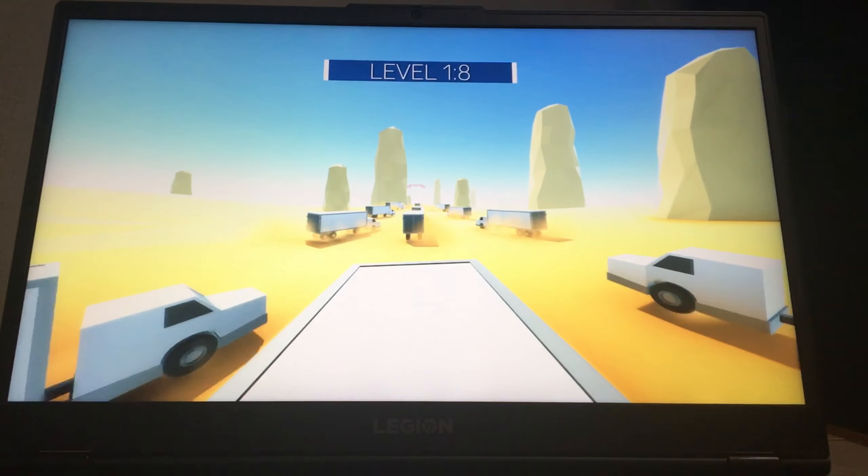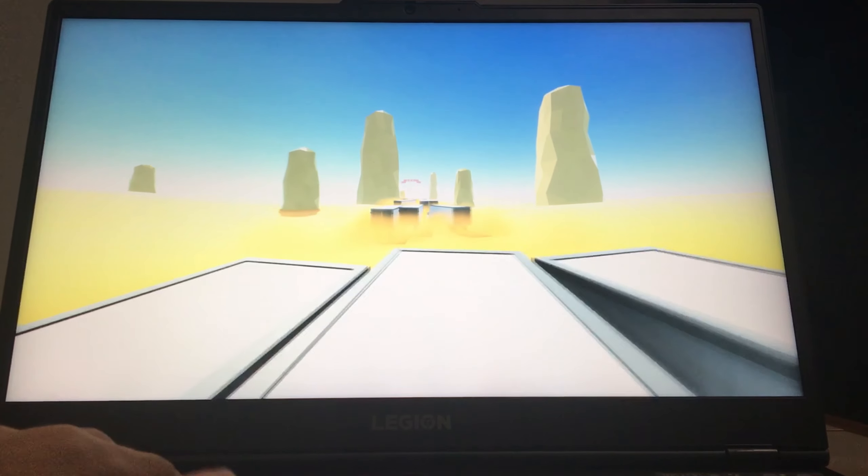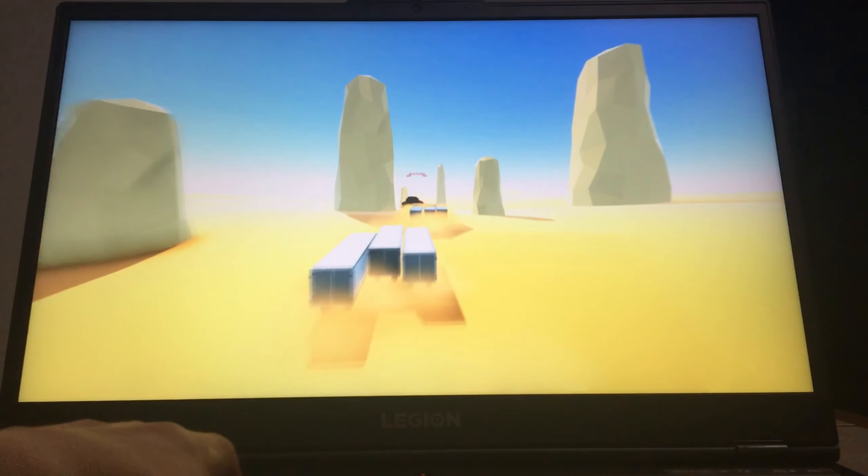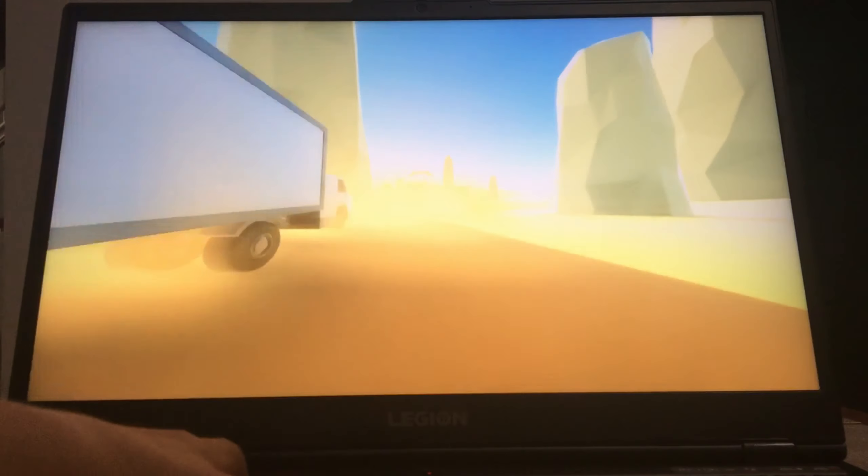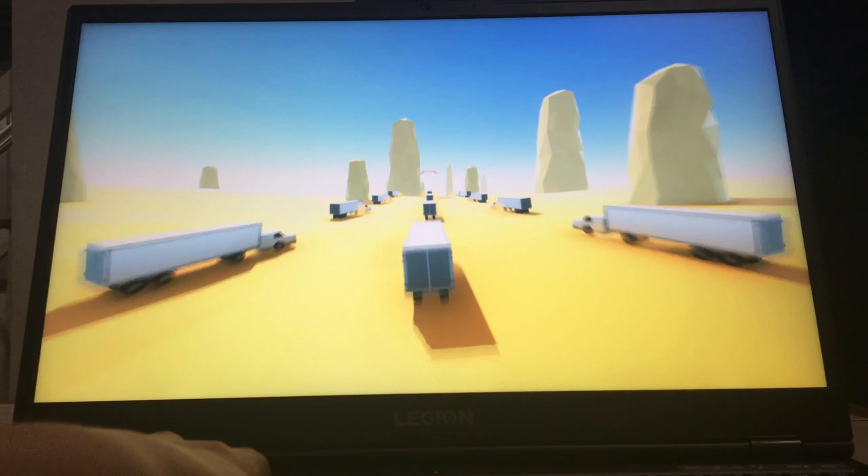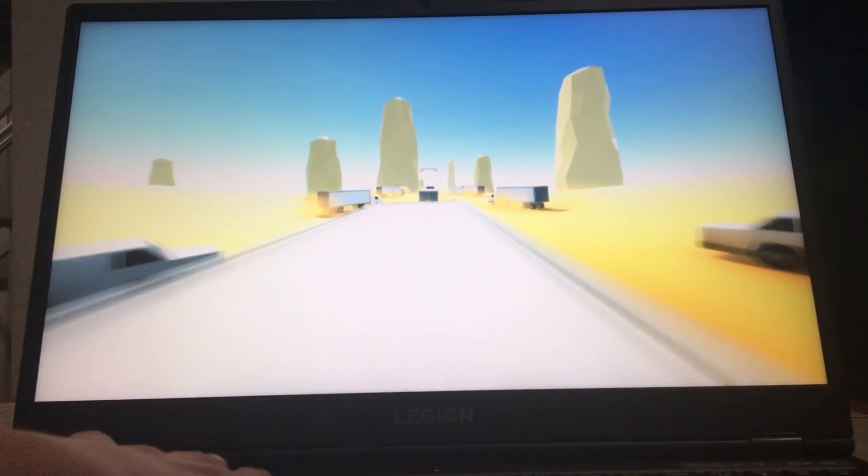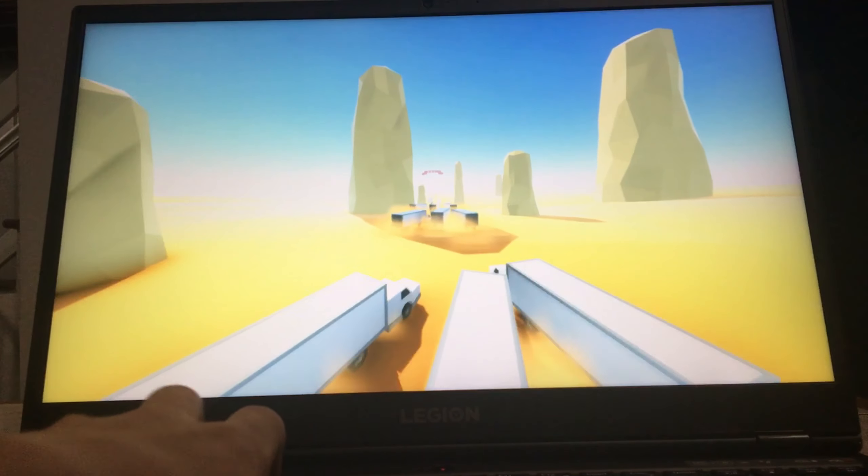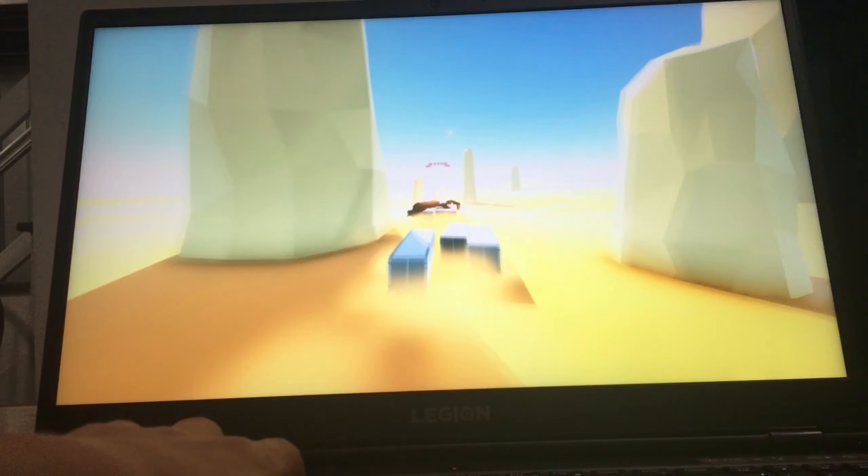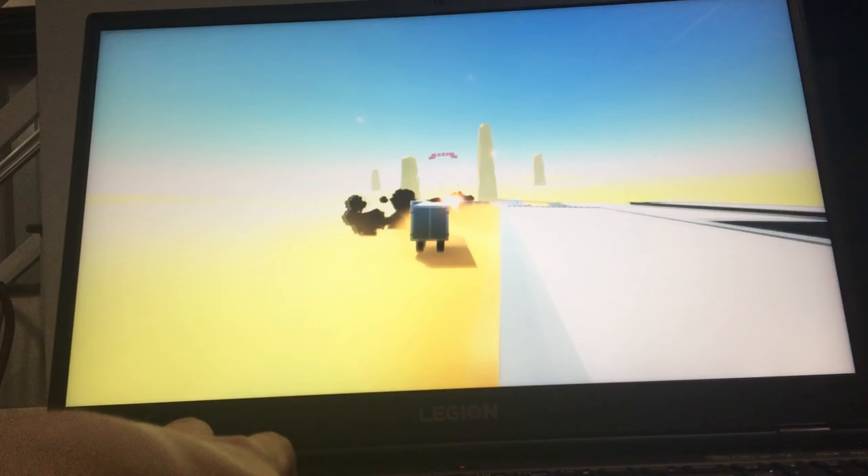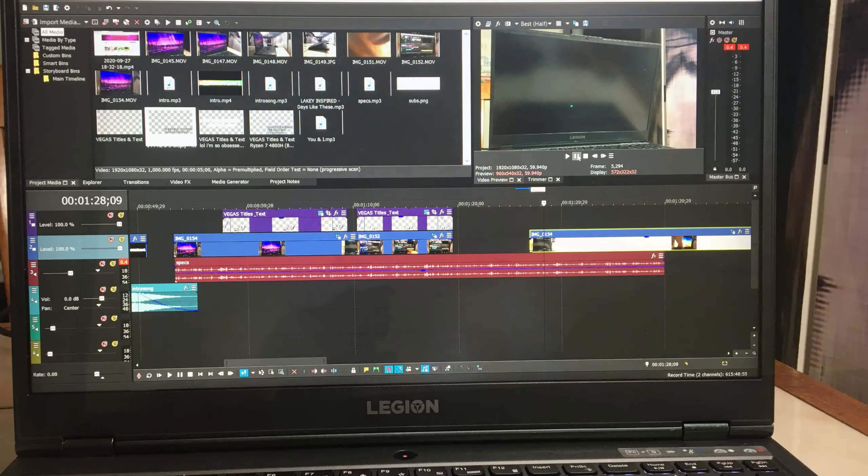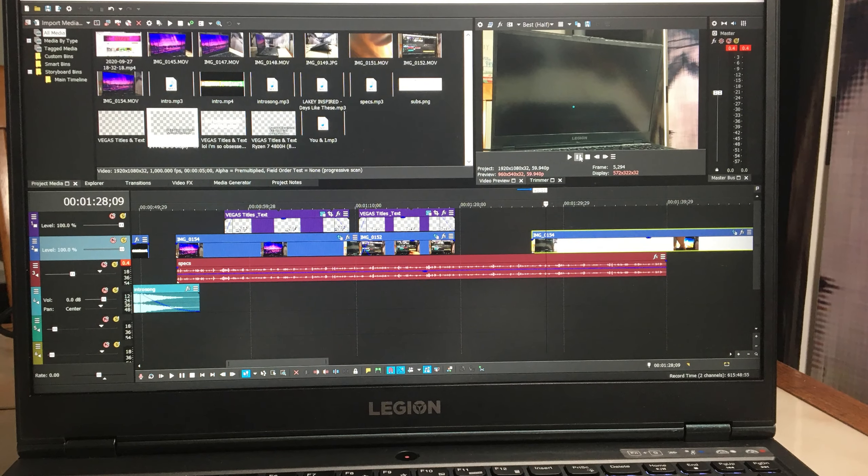However, another thing I like about the laptop is the low screen response time. It's only around 4 milliseconds, and compared to other gaming laptops, that's pretty good for a 144Hz refresh rate.